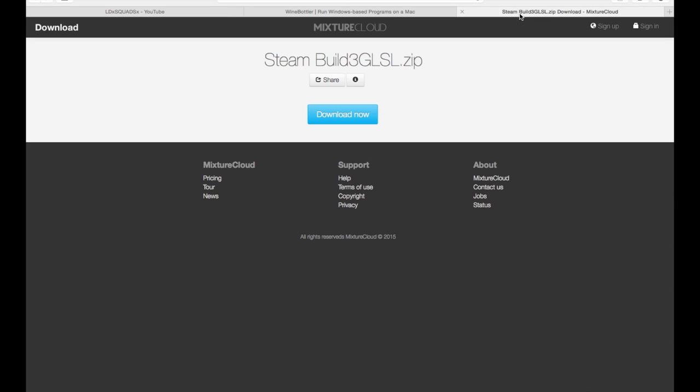You then need to download this which is the new Steam build. Also the link will be in the description so it's easily to download. So you download this.